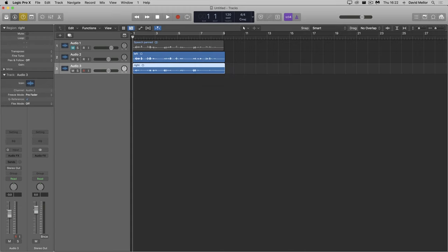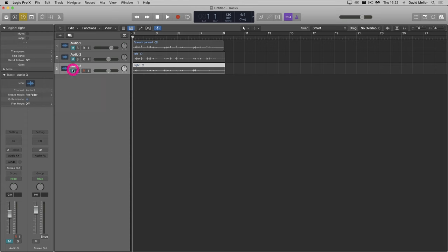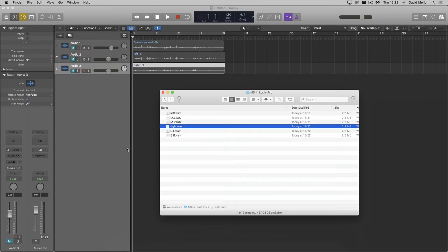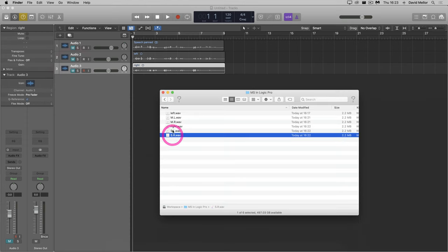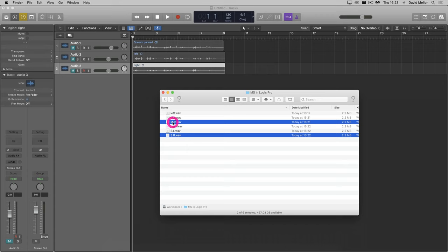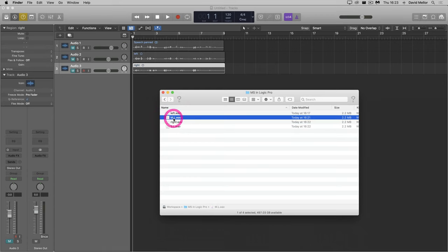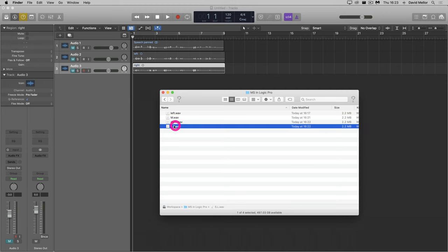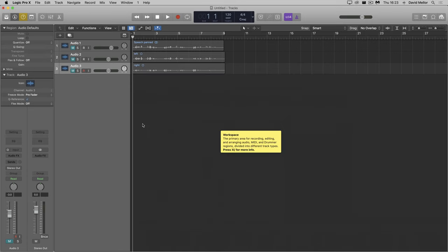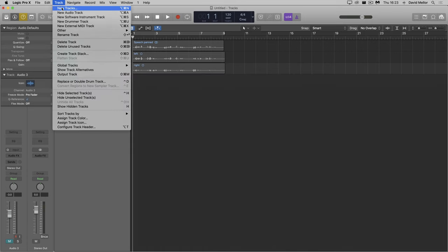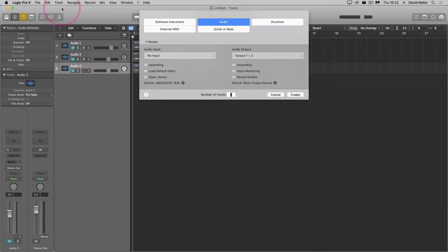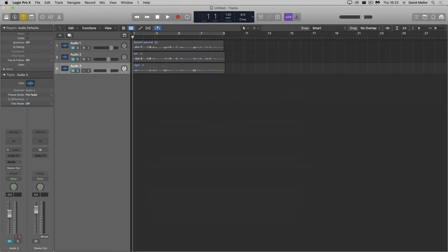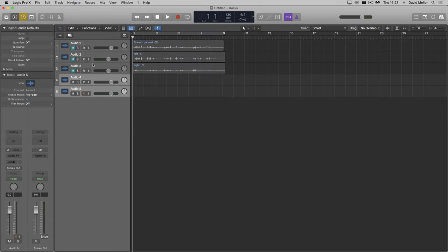Now I can mute the left and right tracks. I'll go back to the finder and delete the .l and .r suffixes. In fact, I can delete both .r files because I don't need them. If I don't delete .l, Logic will complain that it can't find a corresponding .r file. Now I'll create two more tracks and import the M and S files.